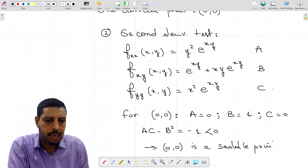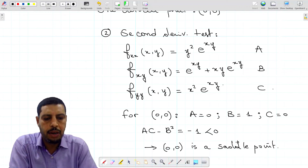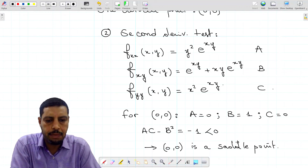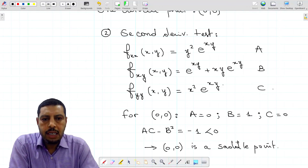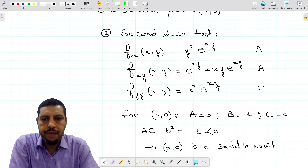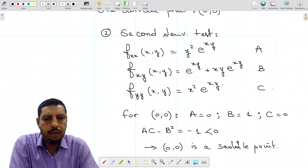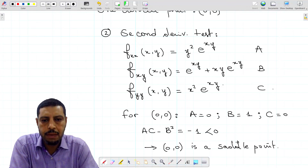We are done with this activity. We showed how to perform the second derivative test to find the local extrema of multivariable functions. See you in the next video.